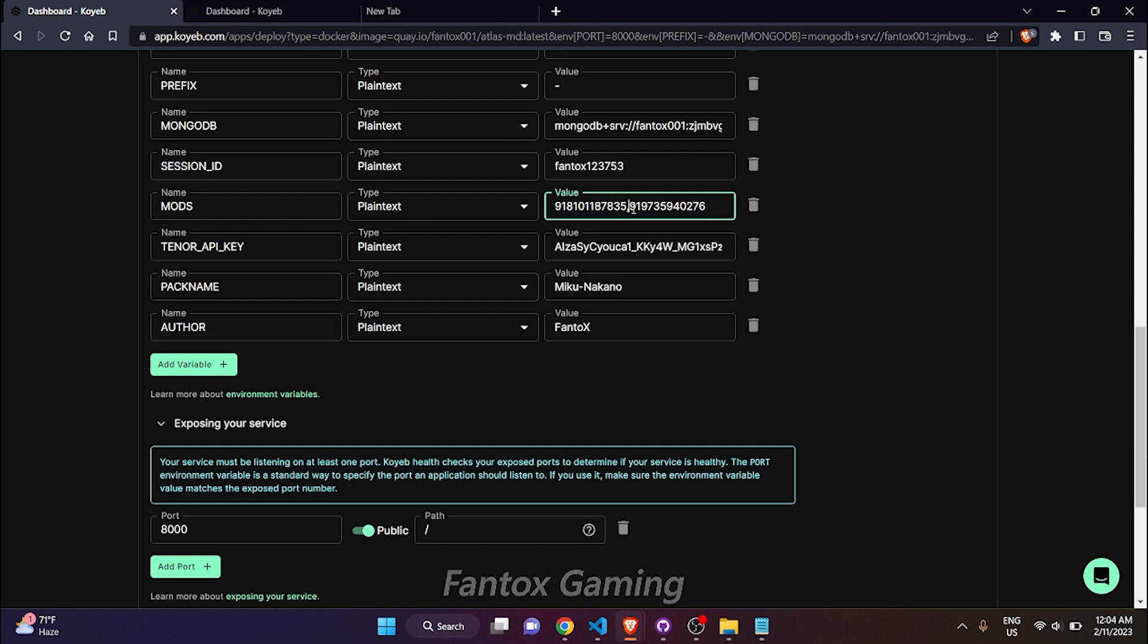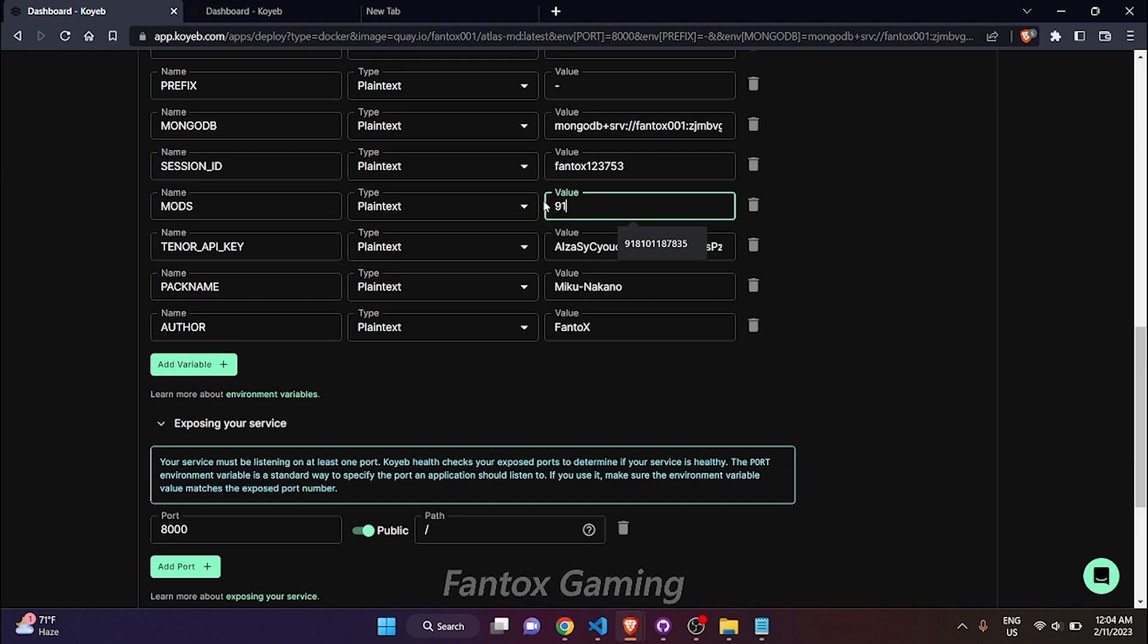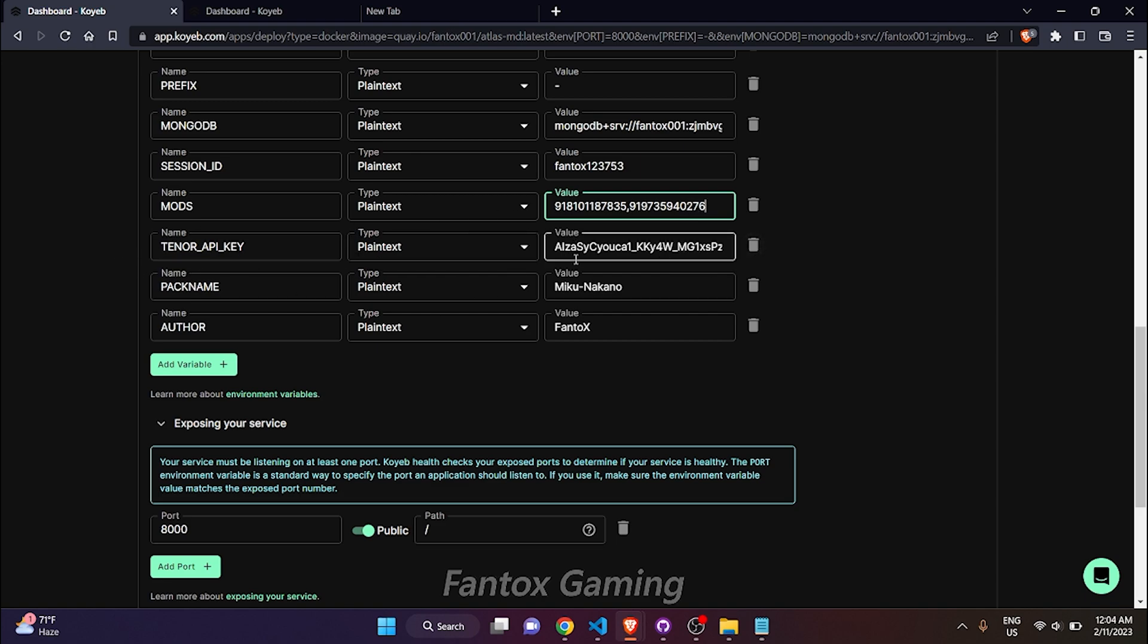Don't put any plus or any space. Let me show you once again. 91 is my country code, this is my number, and that's how you can add. To add multiple numbers, it's as simple as that. In Tenor API key I have already provided, you can use your own if you have any.